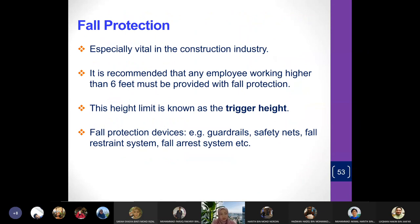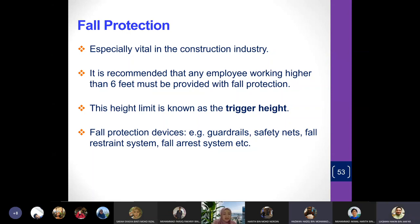For people who work in high places such as high-rise buildings, it is important to protect workers from falls — especially vital in the construction industry. It is recommended that any employee working higher than six feet must be provided with full protection. Six feet is not really high — it's like going up on a ladder — but they still need to be protected. This height limit is known as the trigger height.